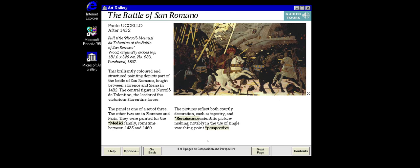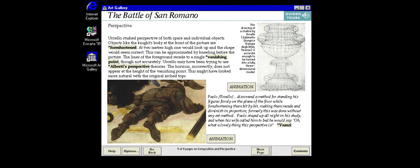Modern perspective systems were first worked out during the 15th century in the period known as the early Renaissance. The Italian artist Paolo Uccello applied the new science enthusiastically in works which are full of surprising effects. Uccello was particularly famous for the extreme lengths he went to to perfect his technique for depicting individual objects in perspective.